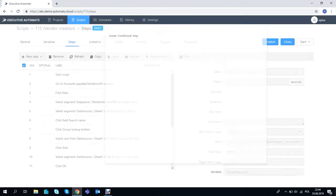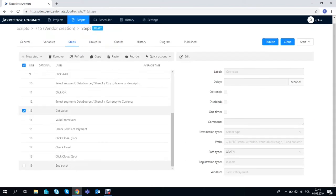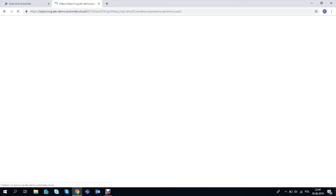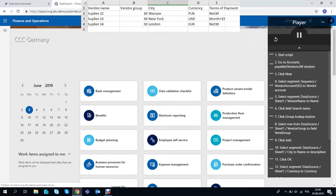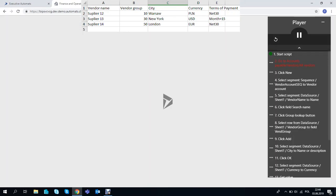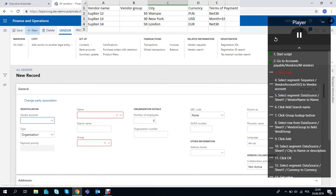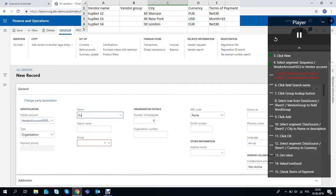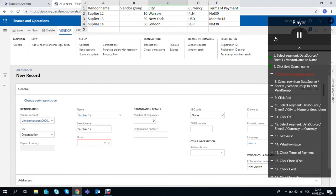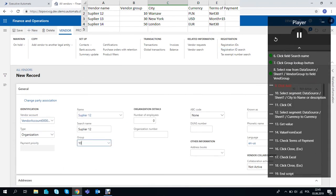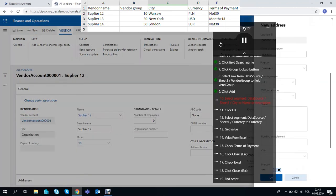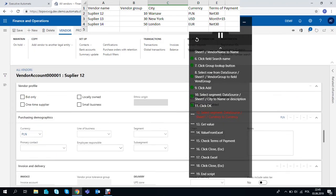We've got everything ready so let's play it. The script will now start to create vendors based on the data from excel and number sequence we created. It will also validate the Terms of Payment field in each vendor.